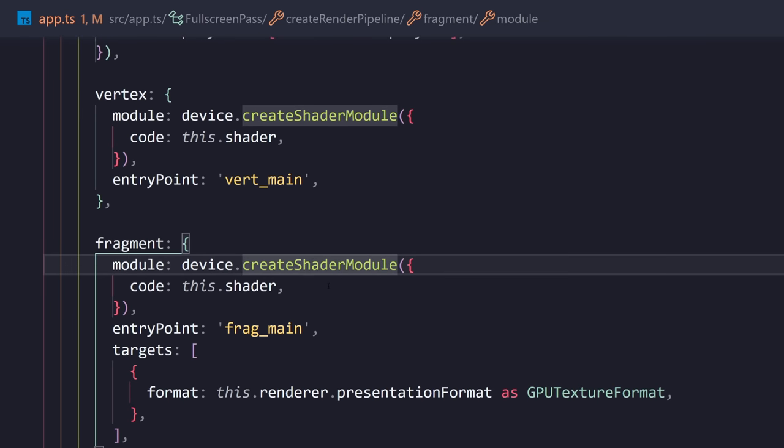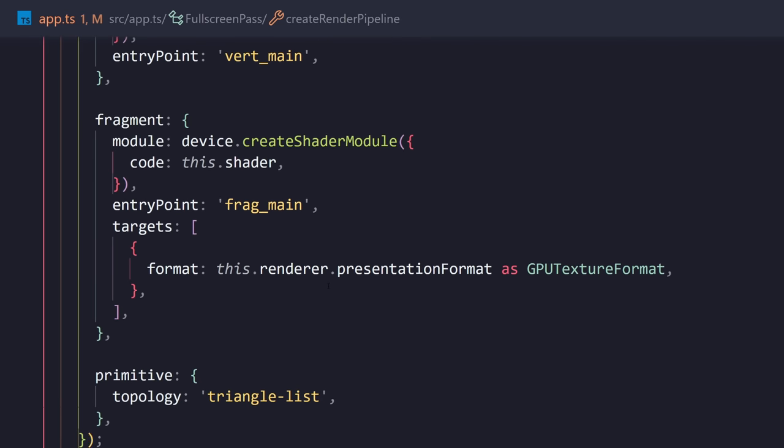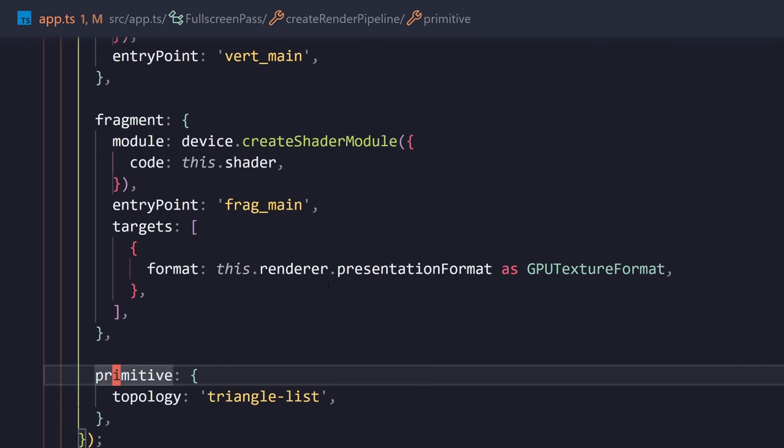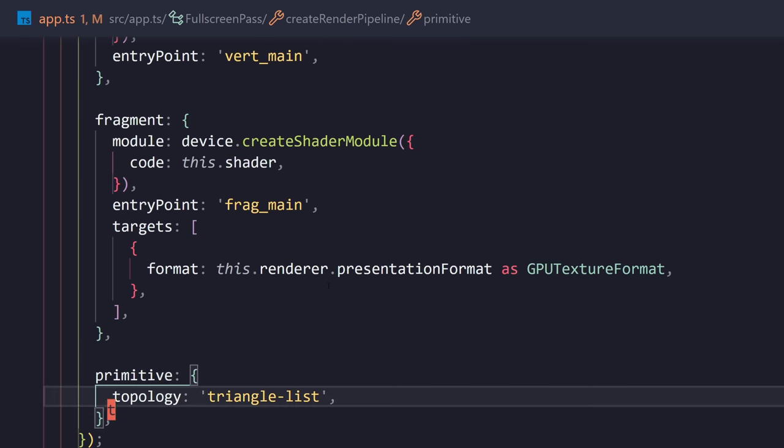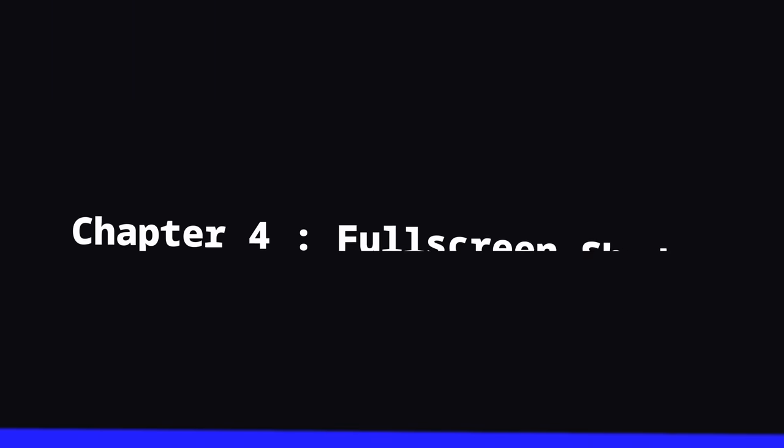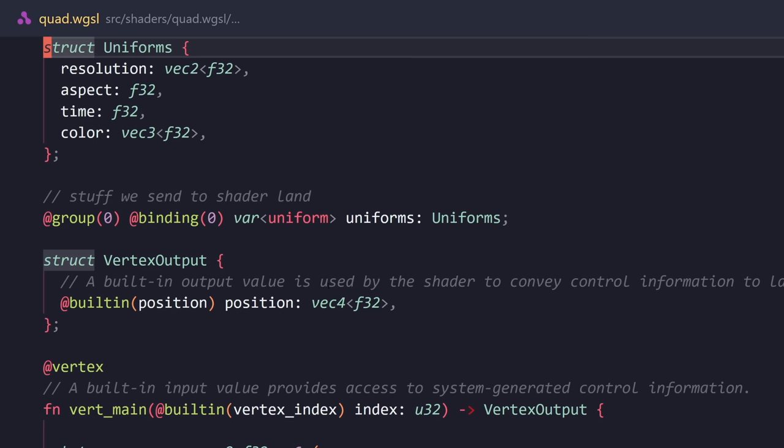So, after that, we're going to have the exact same thing for our fragment shader. The next important part is the primitive type. We set the topology to triangle list. Now, at this stage, I think it makes sense to show you the shader code.